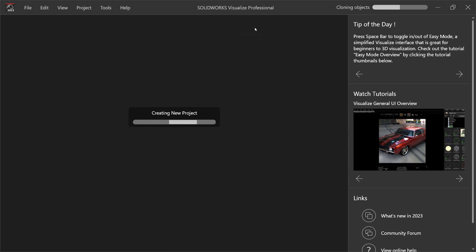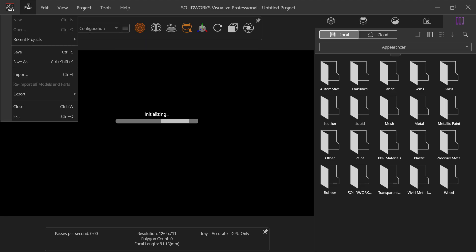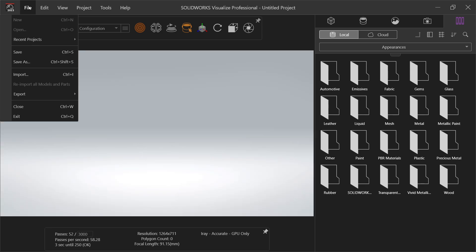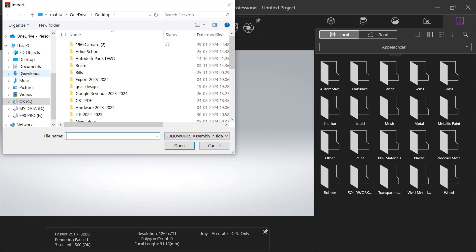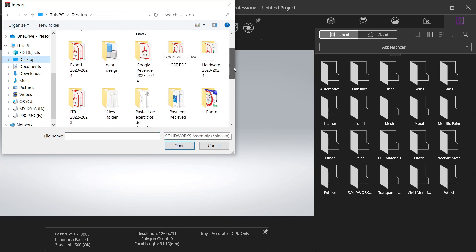We are going for new project. Now before going to explain anything, let's import one project. So open file and import. Now here choose SolidWorks assembly so that we will find our drawing. Open.